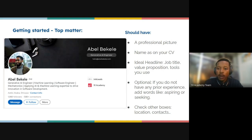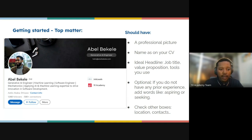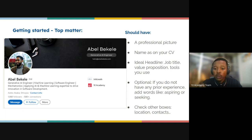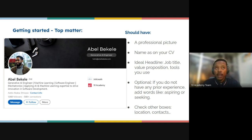There should be an ideal headline — for example, 'Creative AI' and related descriptions. Your profile headline is also important. If you do not have any prior experience, you can add words like 'aspiring' or 'seeking' — these are words you can use when you don't yet have formal experience.